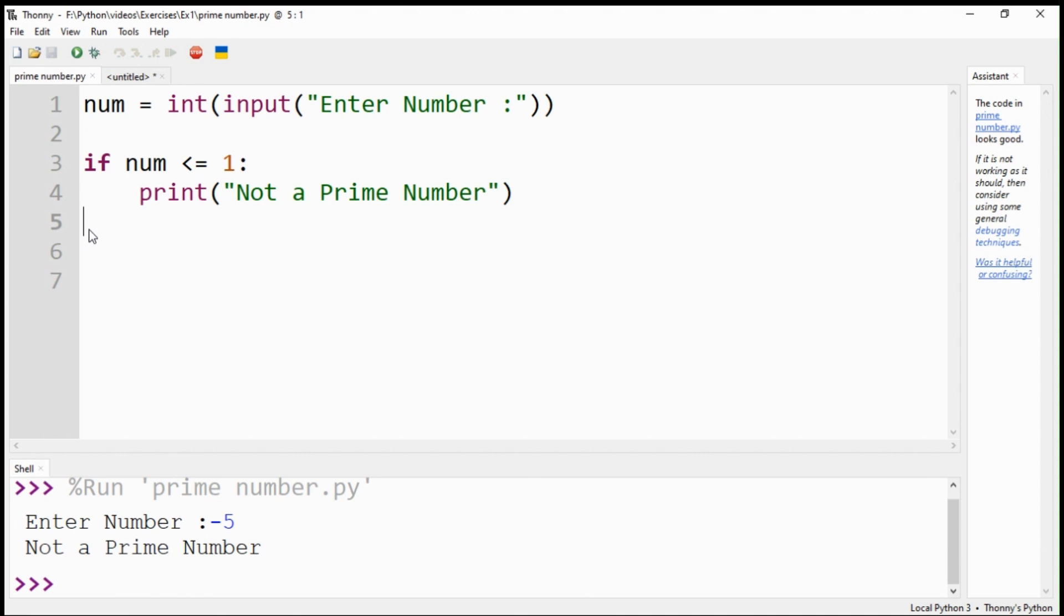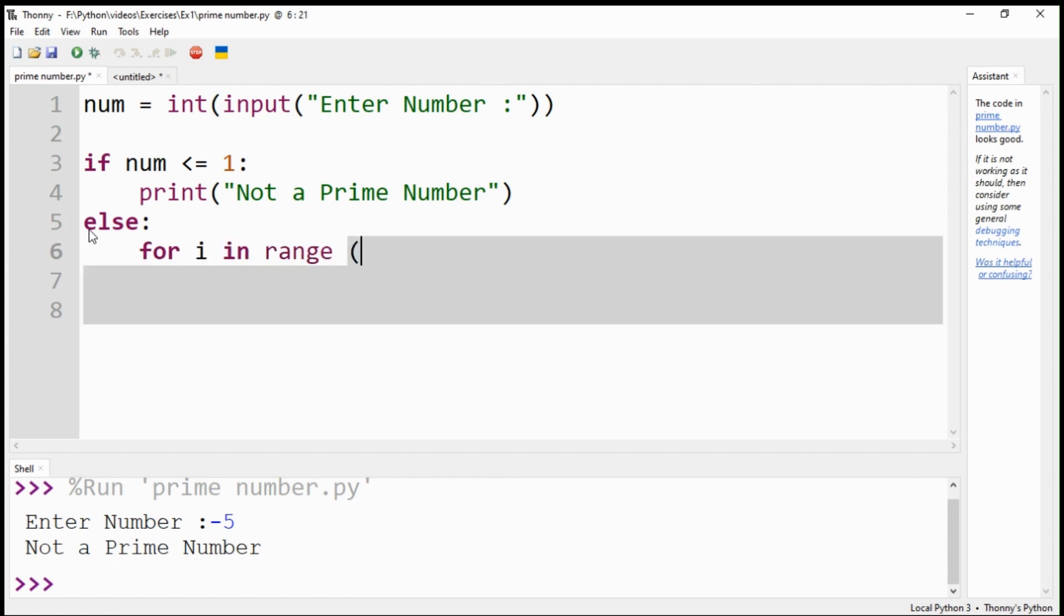If our first condition is not met, it means the number is greater than one. We provide an else statement. Under the else statement, we create a for loop with a range from two to the number.